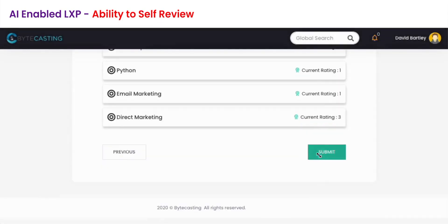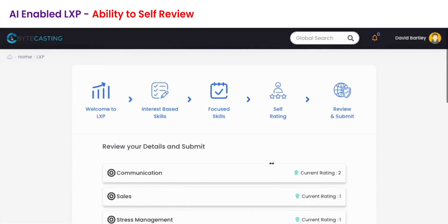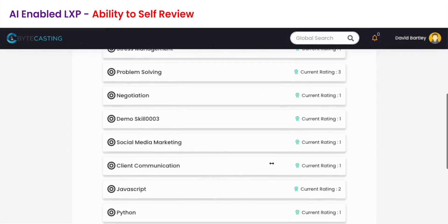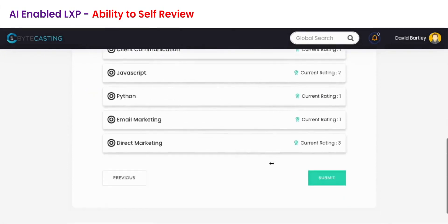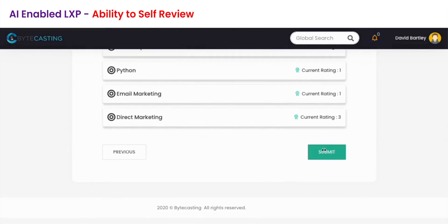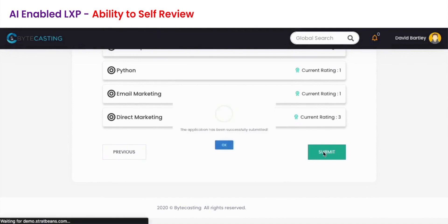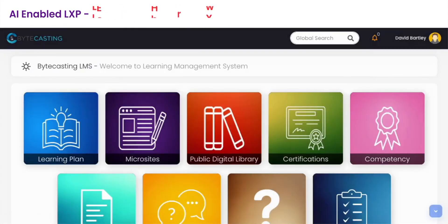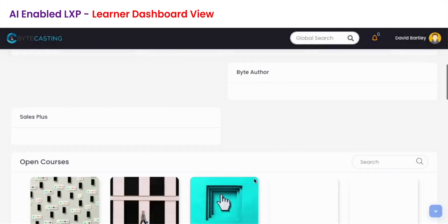The last step allows you to review your selection till now. If everything is as you wanted, simply submit and within seconds you'll see that your LXP has been configured on the basis of your configuration.